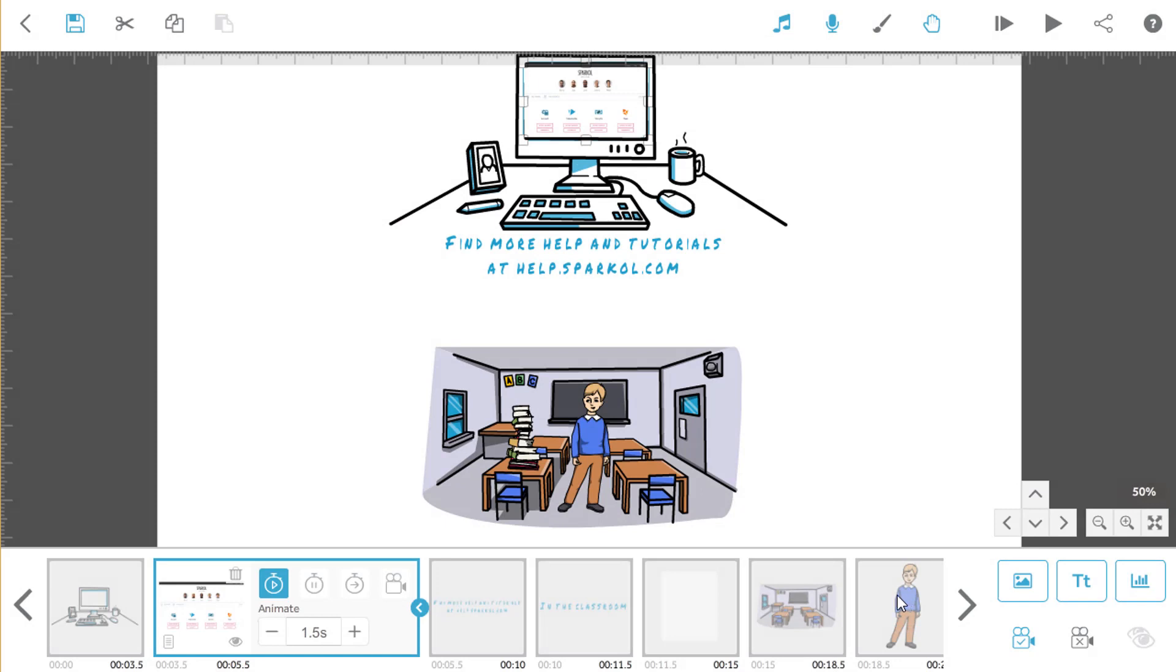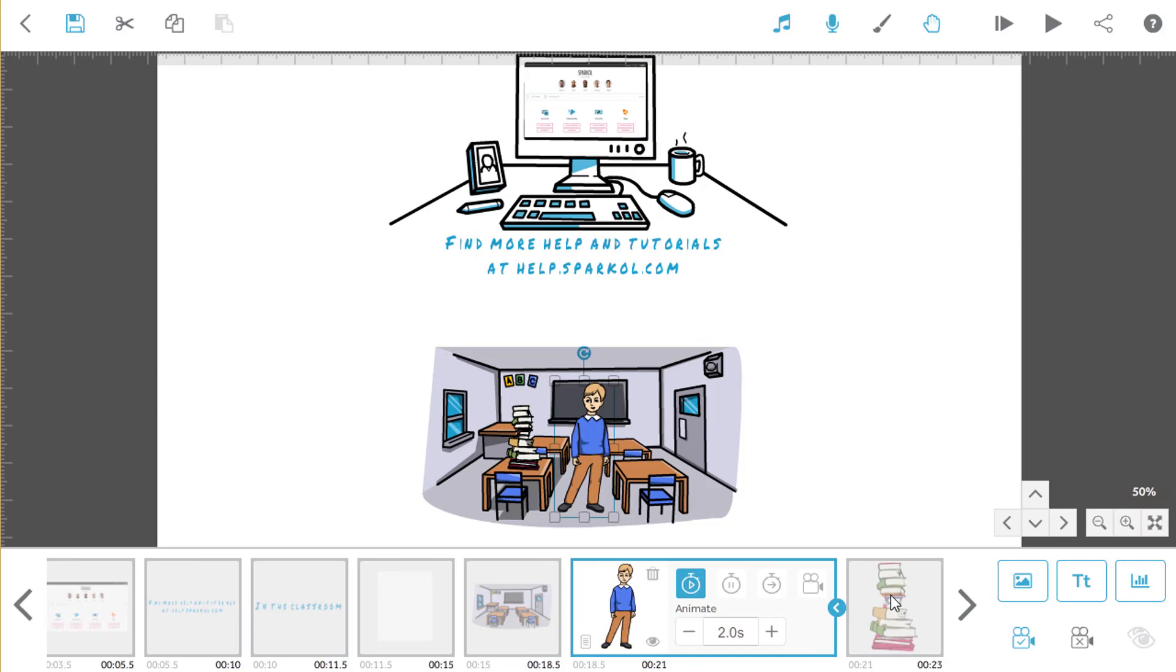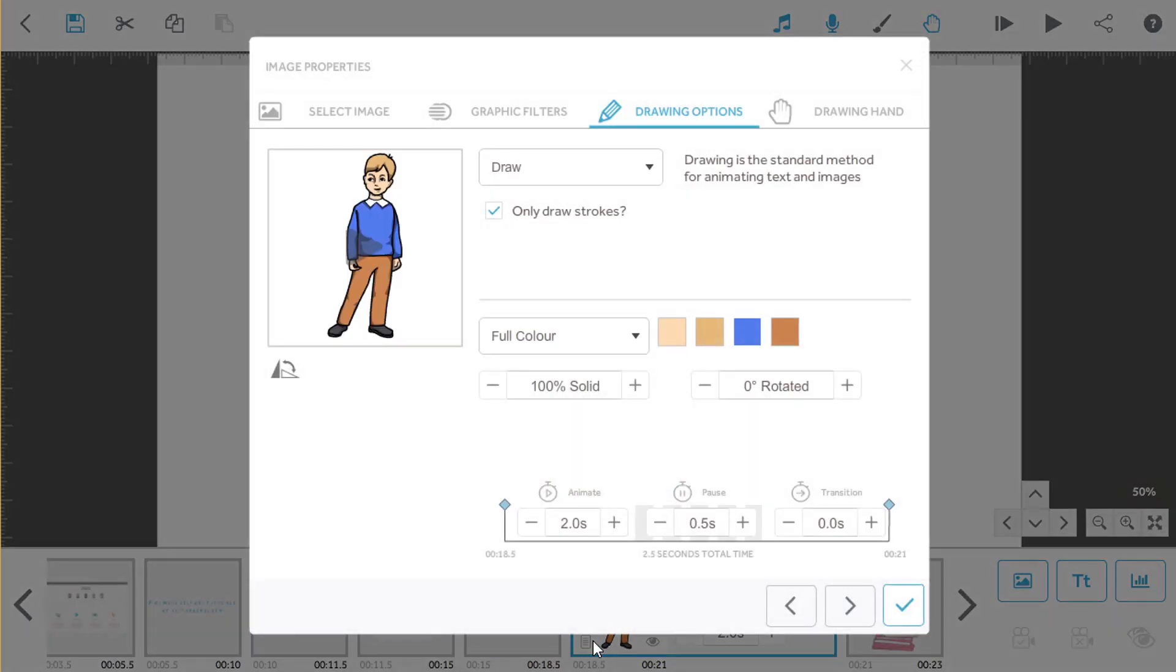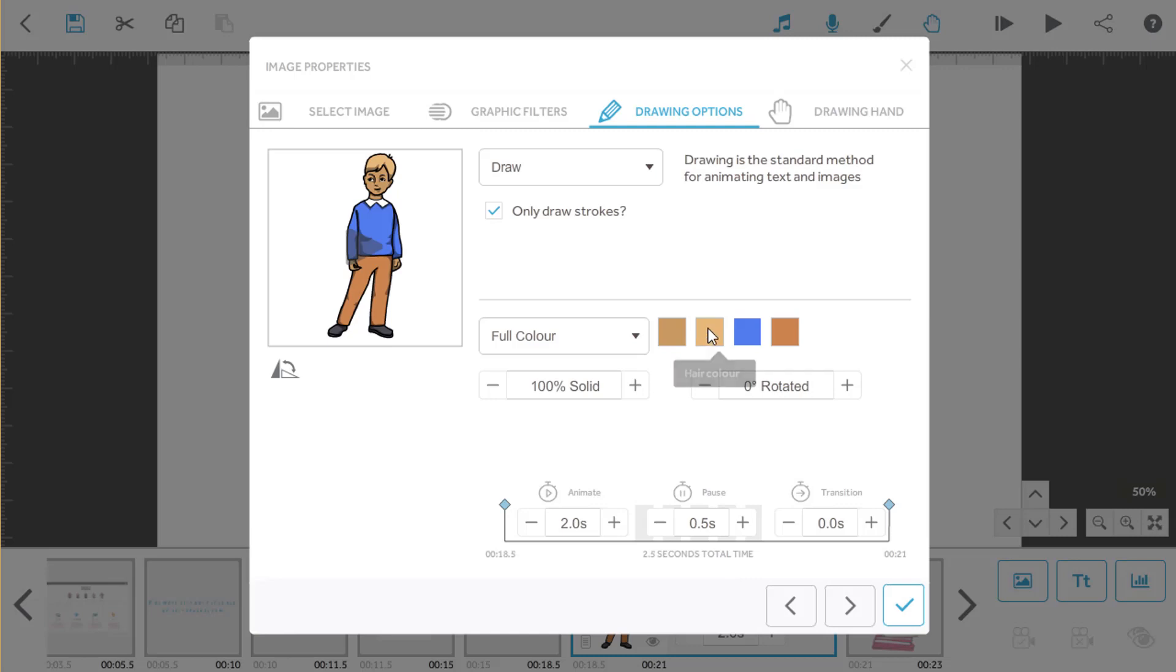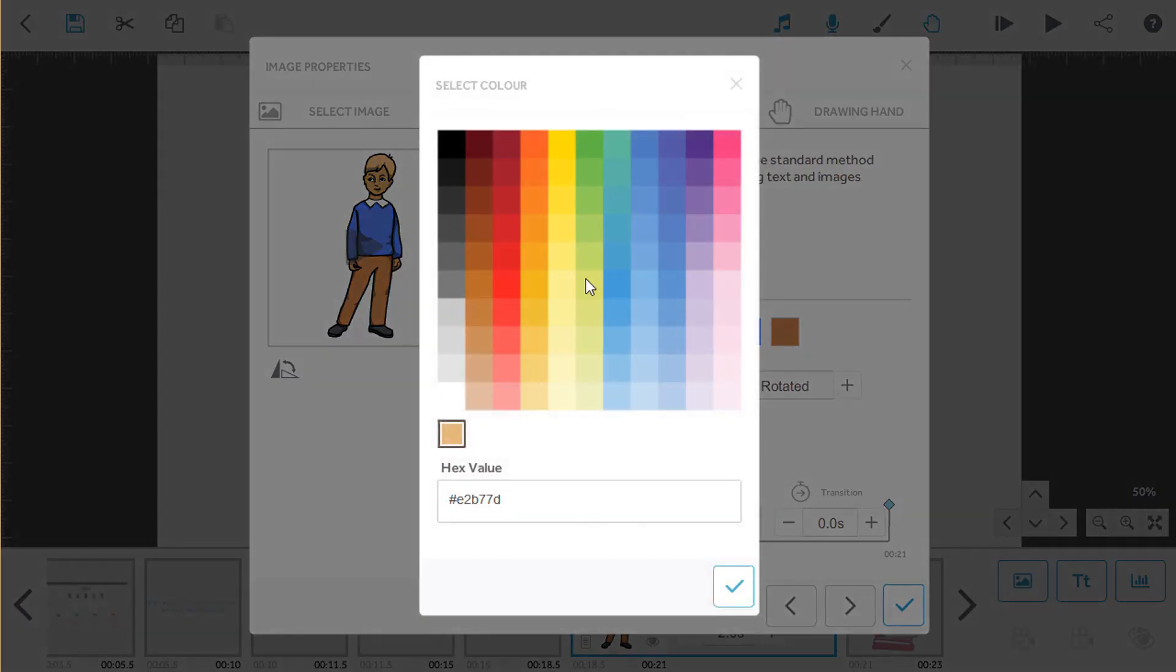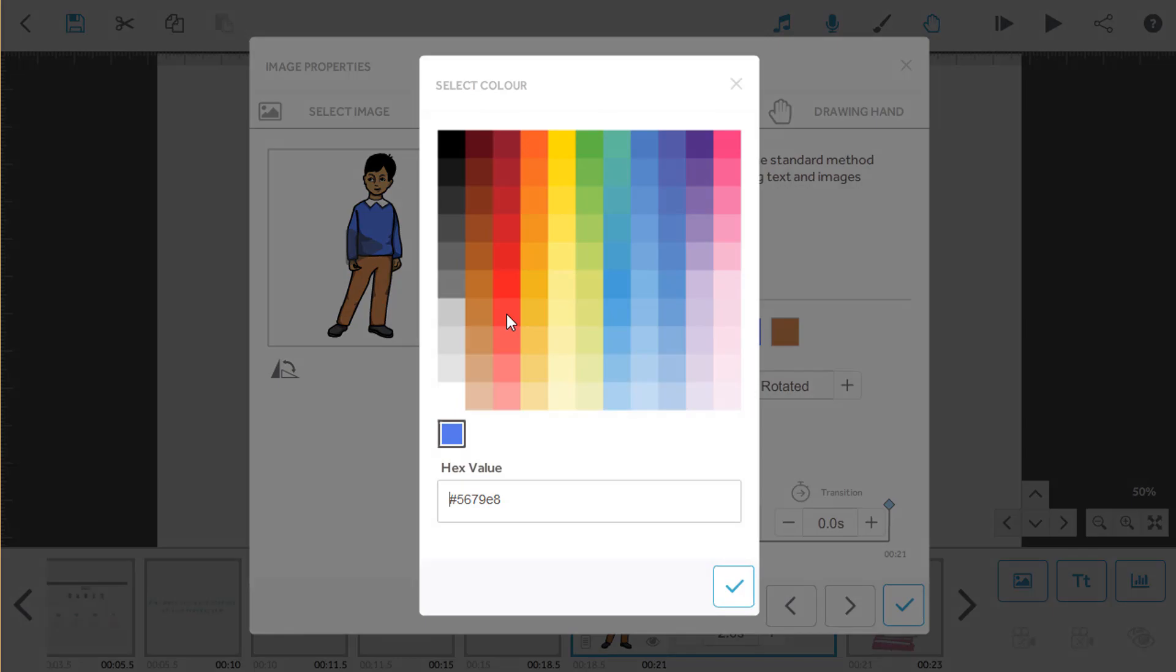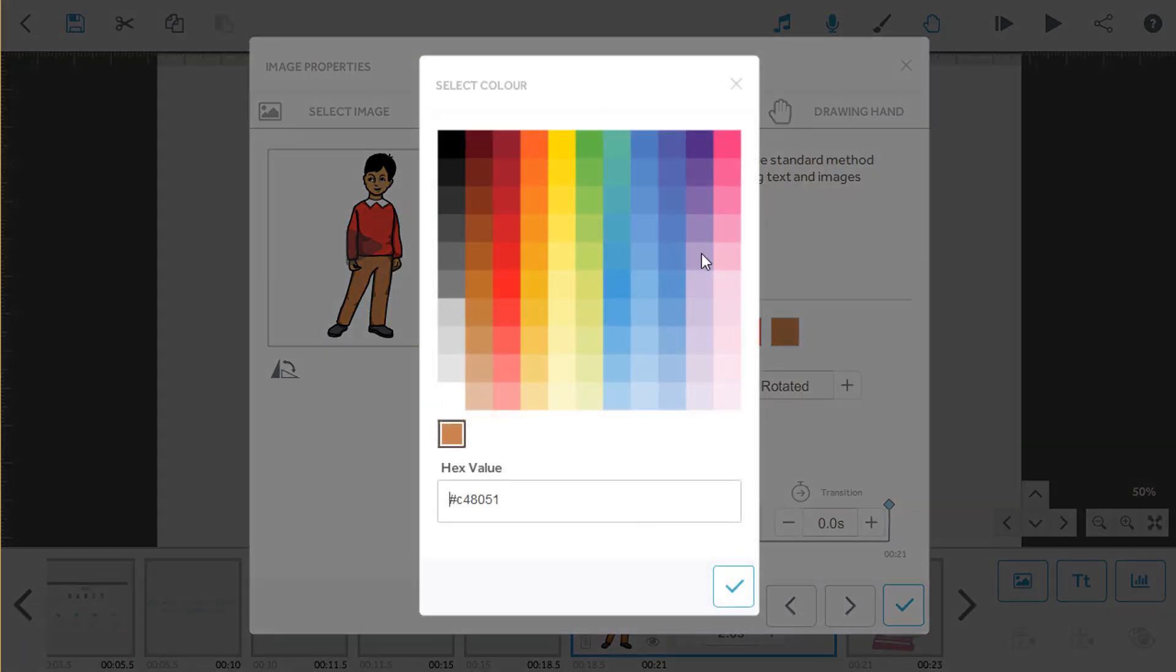You can customize the colors of lots of our images too. I'll show you how. Choose the image you want to edit and open element properties. Because this one's a person, here we can change the skin color, hair color, and clothing just by picking the colors from the palette. You could make it look like someone specific or someone you know.